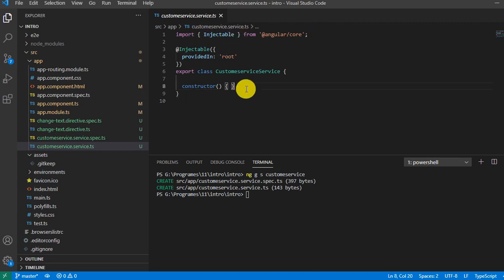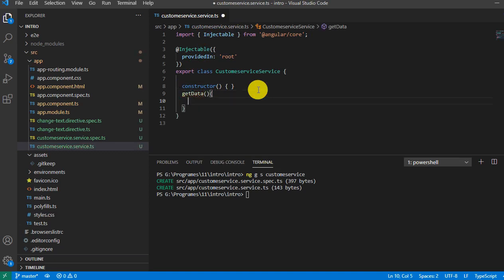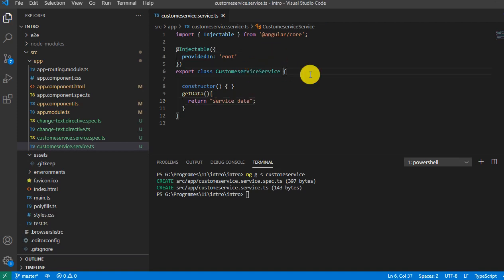What we have to do is add one function. We've seen how to add a function, it's a normal way. We will add one function called get data. Here we can write code that could interact with some data source to get the data, but here we'll say return service data. This is the data we are returning from the service.